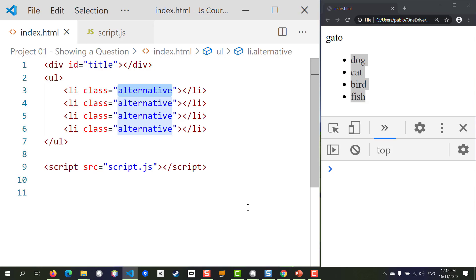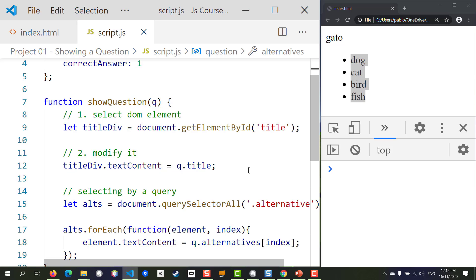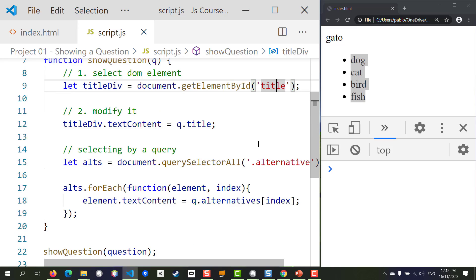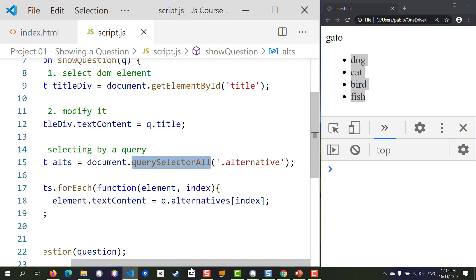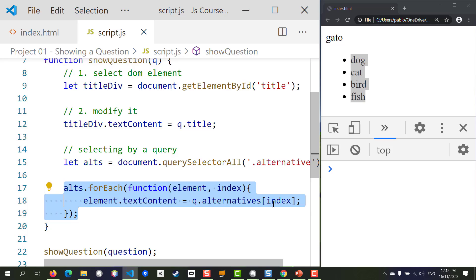That is all for this lesson. We've created the basic HTML template for our app and created a method that receives a question as a parameter. Inside that method we modify the title being shown, and show each alternative. For the alternatives we selected them all using querySelectorAll, then iterated through each one and changed their corresponding values. Thank you for watching — see you in the next lesson.